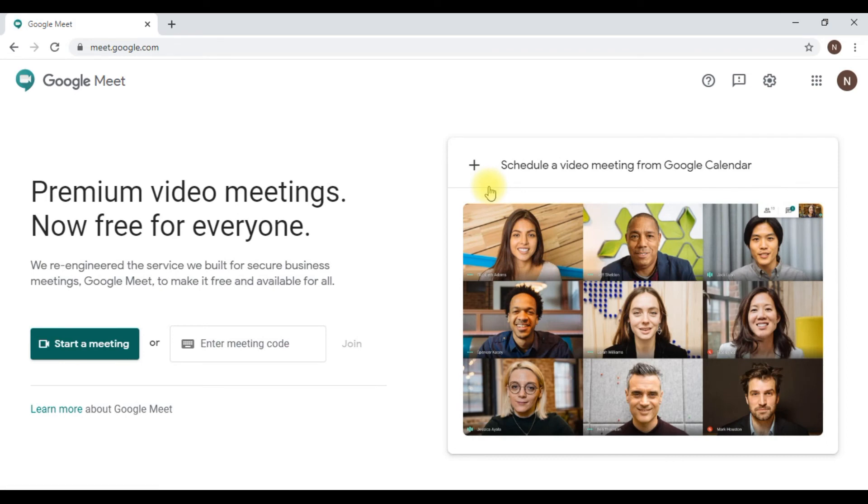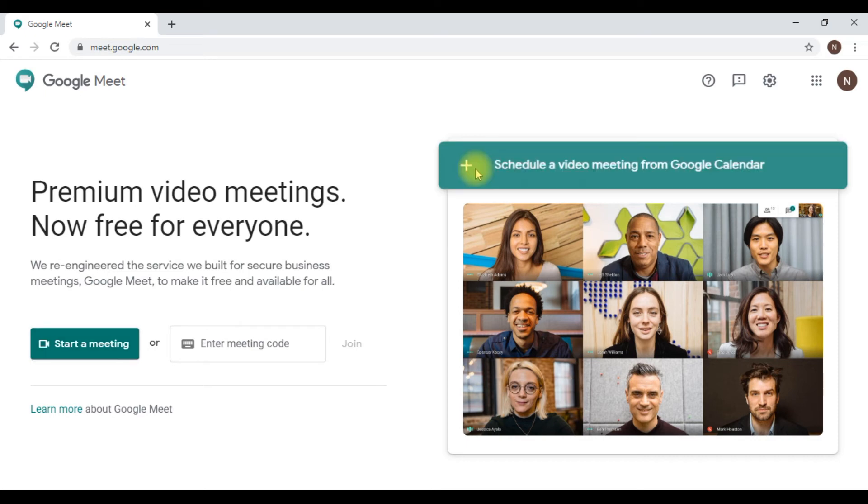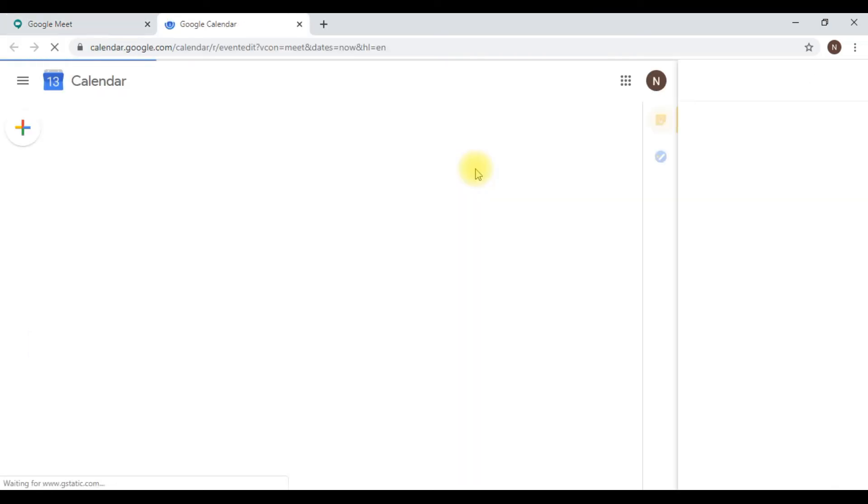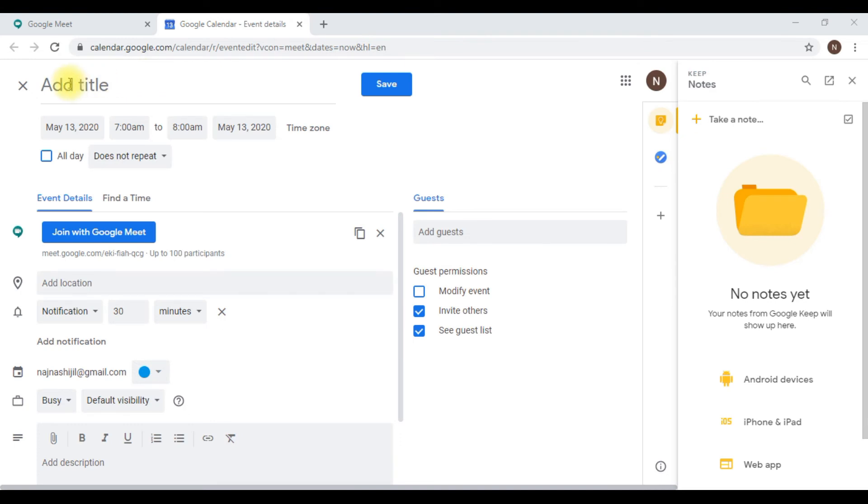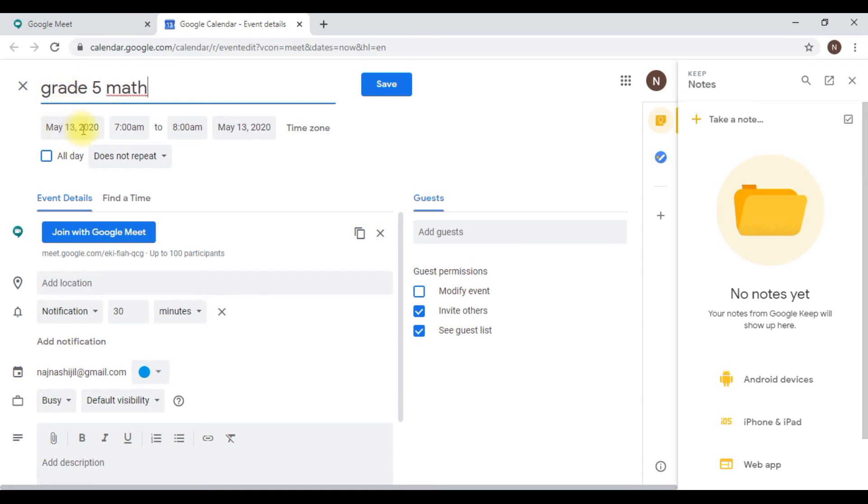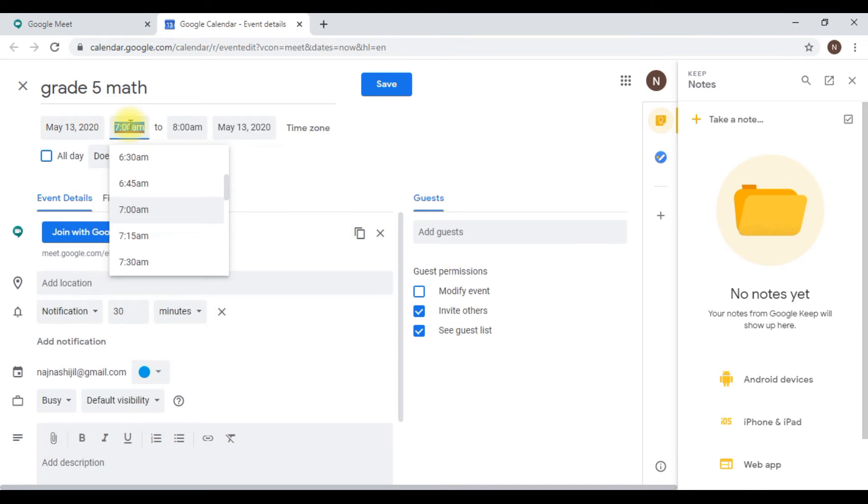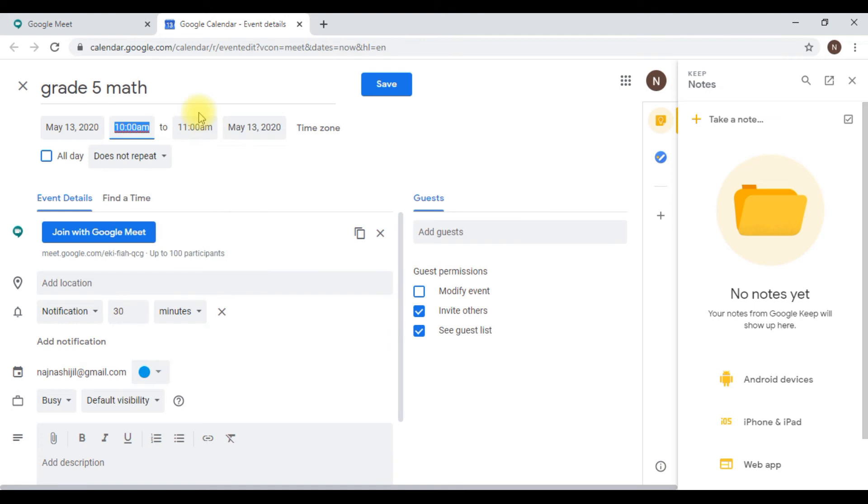For that, press the plus icon and you'll be taken to your Google Calendar. Here you can give a title for your meeting. For example, if you're taking Grade 5 math, let's give it as Grade 5 math. You can set the time and date. I'm conducting a meeting at 10 am.